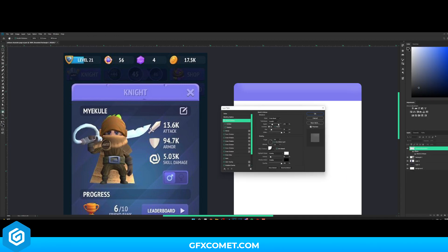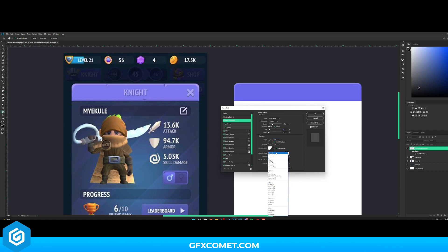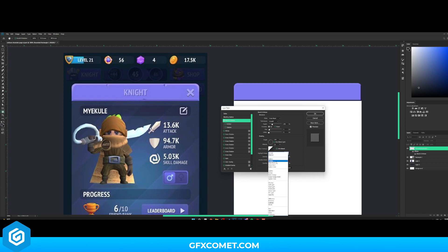From here let's hit Bevel and Emboss, turn Soften back down, and adjust the angle until we get something we like. This looks pretty cool. Let's adjust the size — looks good. Let me adjust the contour a little bit. That's pretty cool. Let's turn this down — there we go. That right there looks pretty good so far.